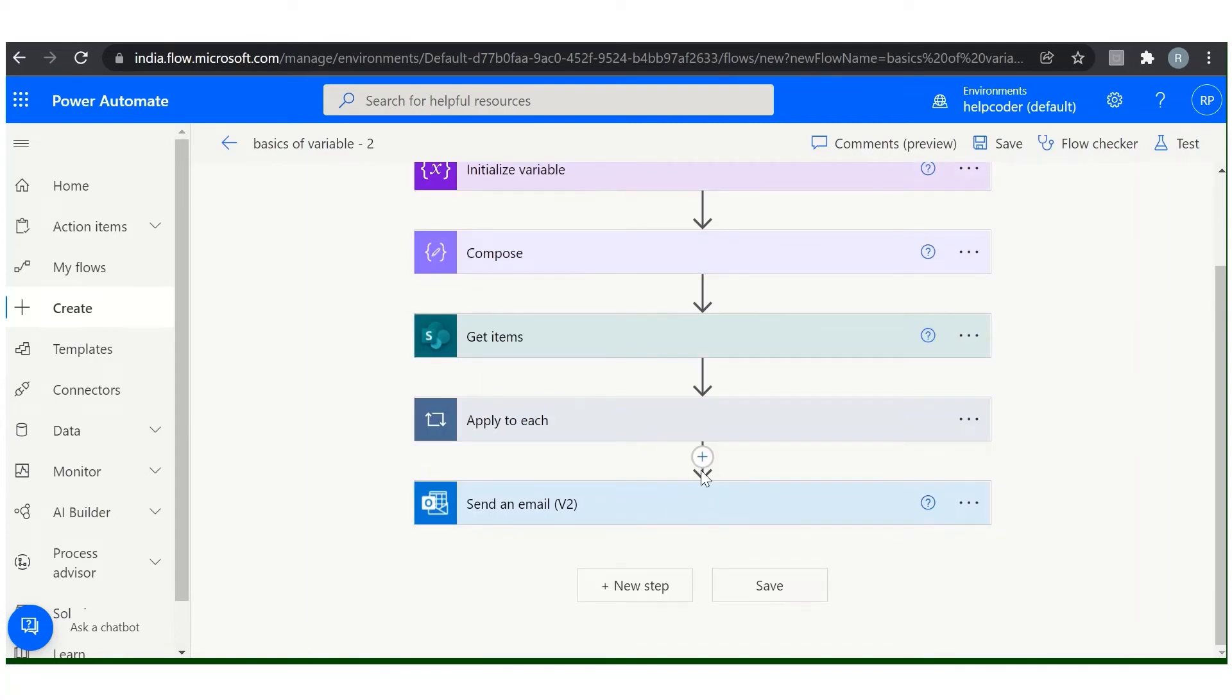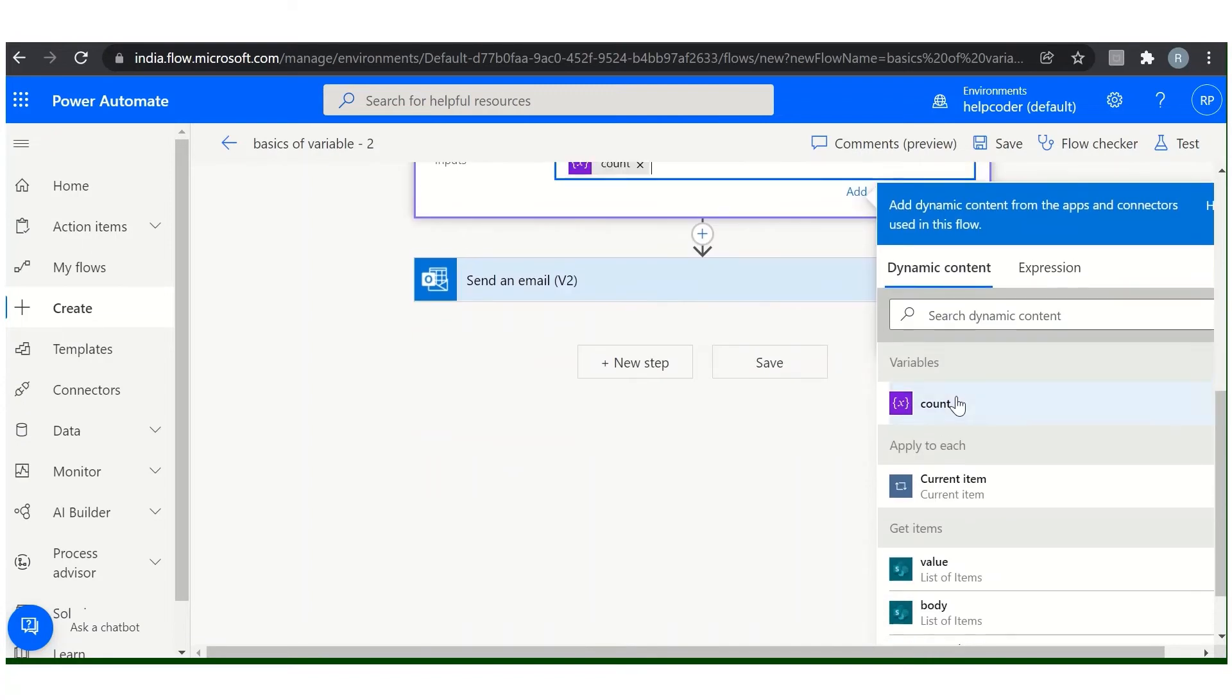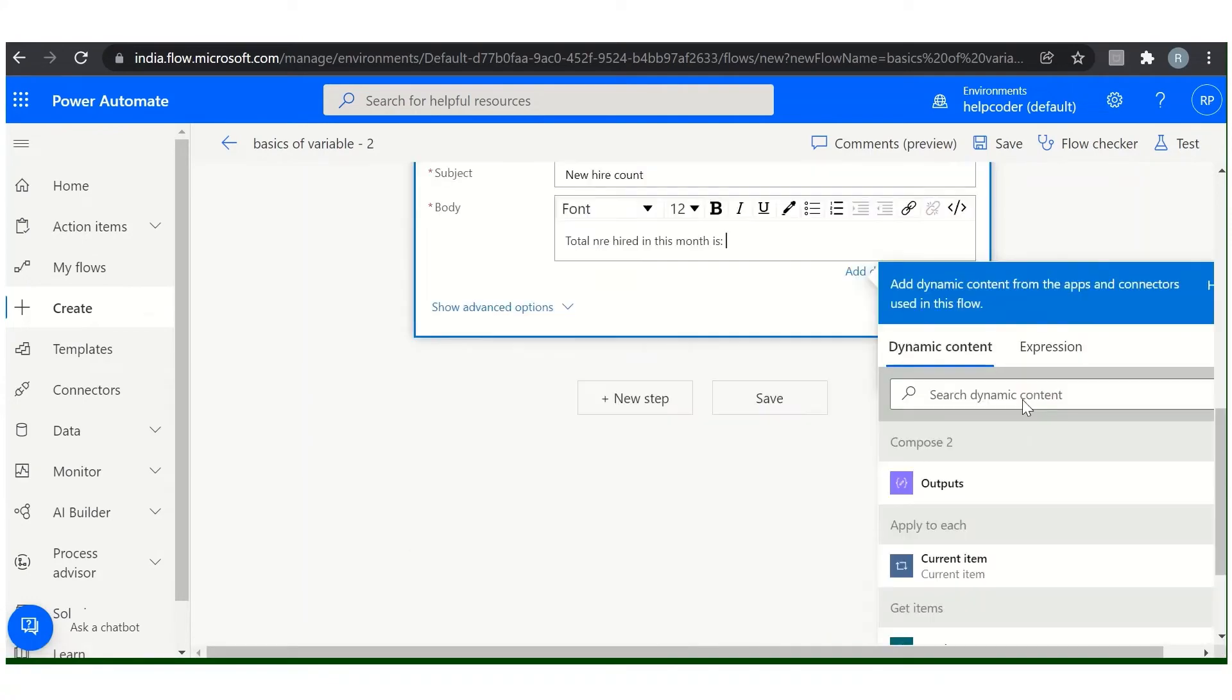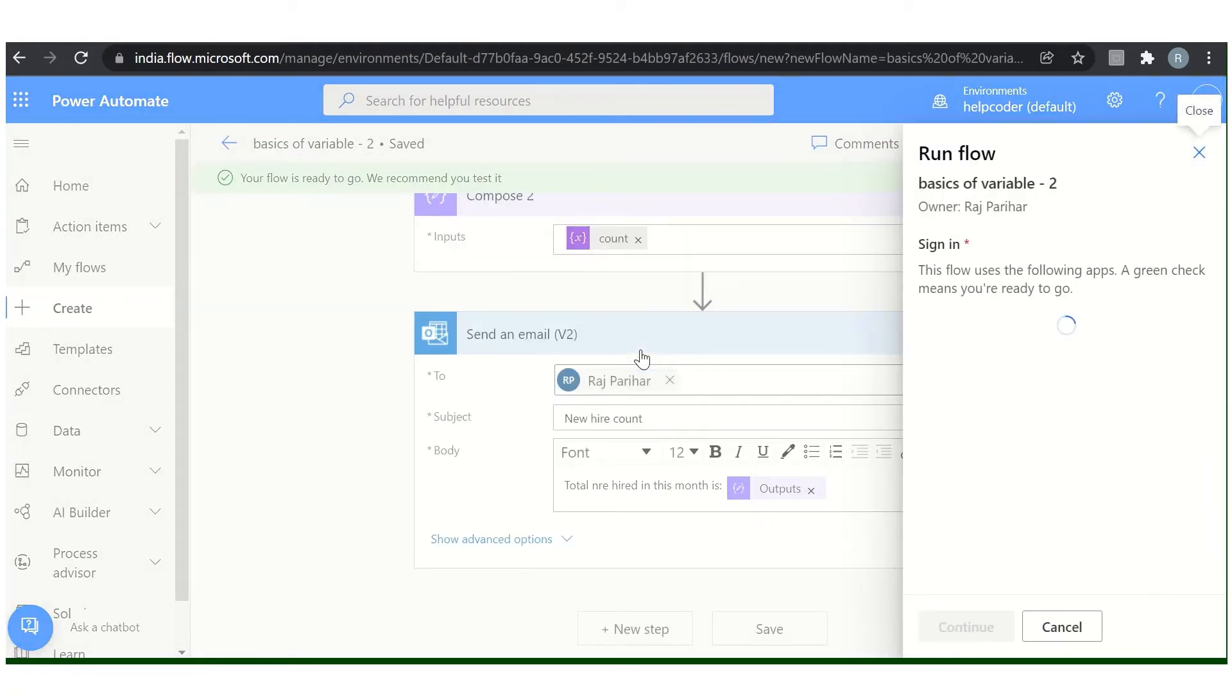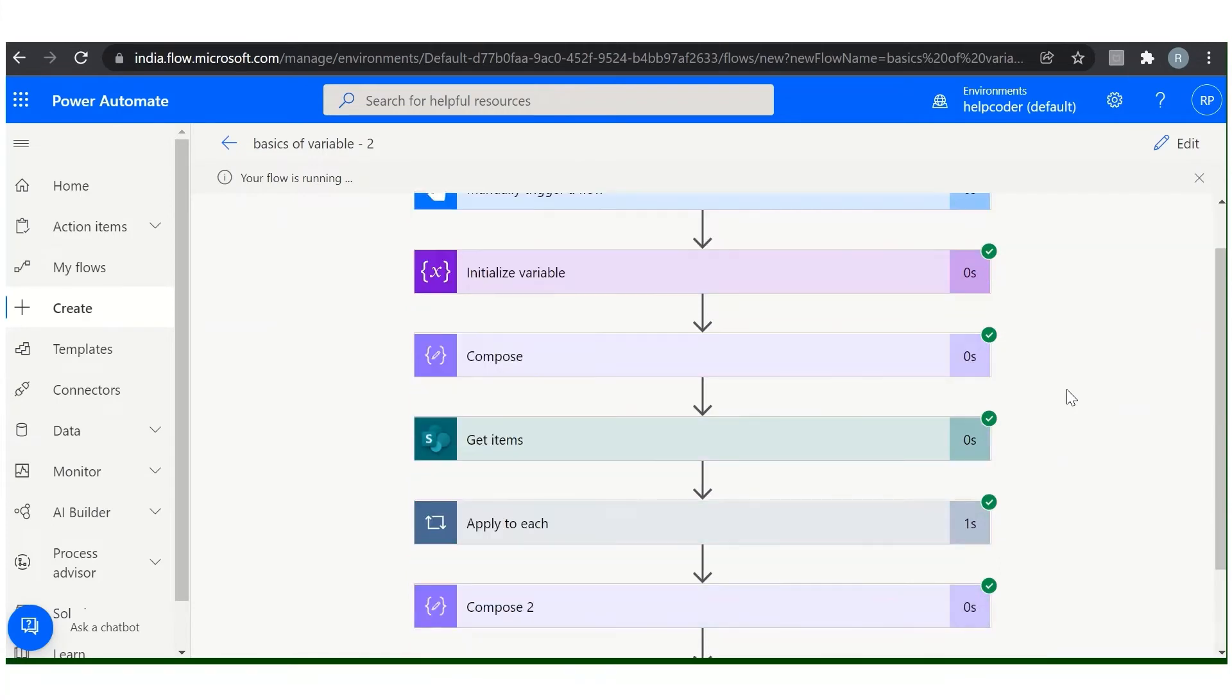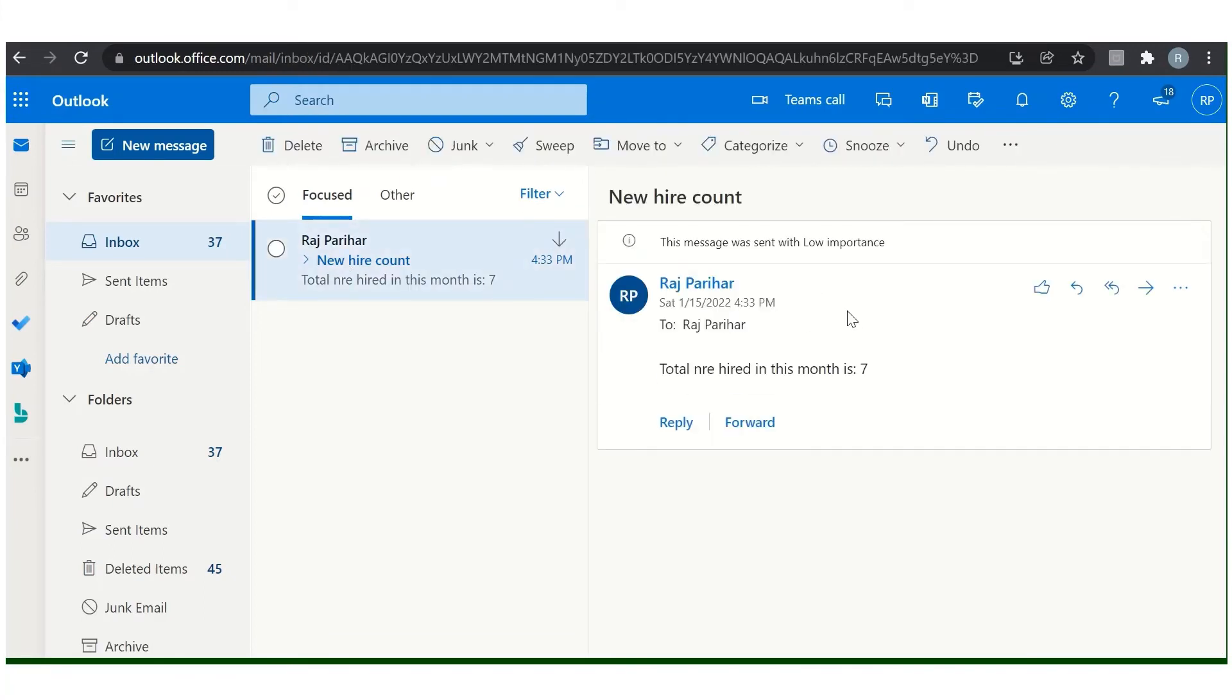So before this, let me include one compose action. Now select the output of this compose. Let us test the workflow and successfully, let me look at the output.